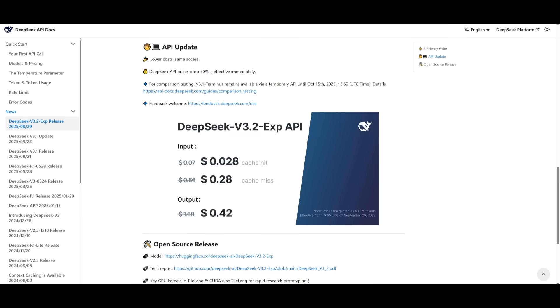But drumroll please, because this is the pricing structure for the DeepSeek v3.2 experimental model, where it's listed at 0.028 cents with cache hit, which is impressive for 1 million input tokens. And with cache miss, it is listed at 28 cents. But for the output, it is listed at 42 cents per 1 million output tokens. And this is probably the cheapest model that packs the same sort of performance with proprietary models that you will ever see.